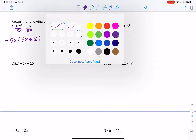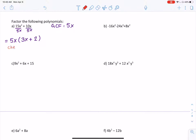To be sure about our answers, we can always check. I find it really helps you understand what we're doing when you multiply it out again. You can see that multiplying 5x back in gives 15x squared plus 10x, which is what we started with. If you don't get that answer, it means you've made a mistake somewhere — that's your red flag to go back and adjust what you've done.